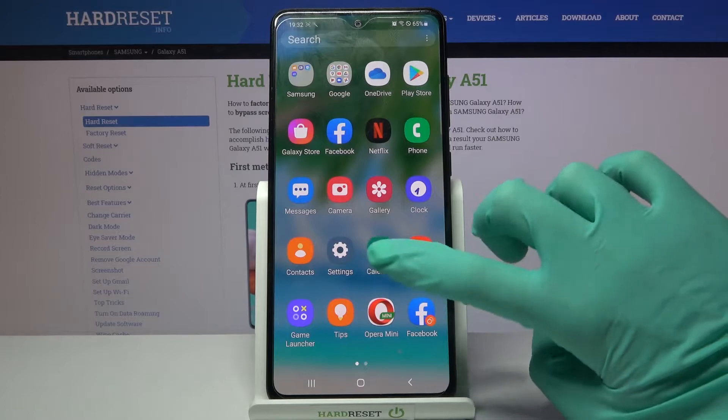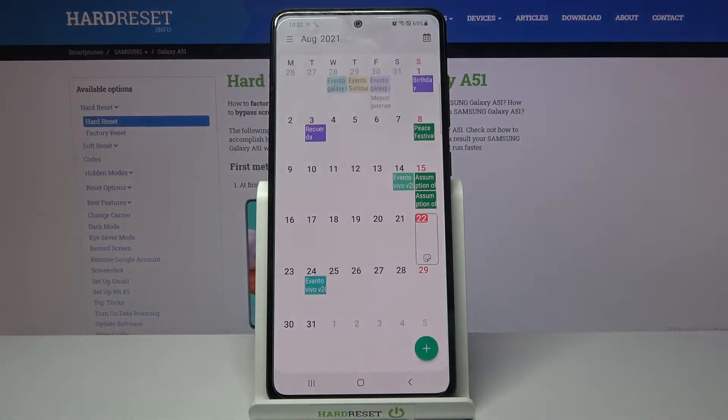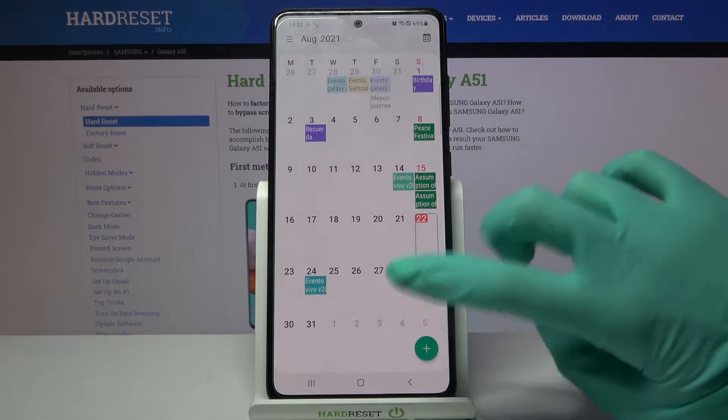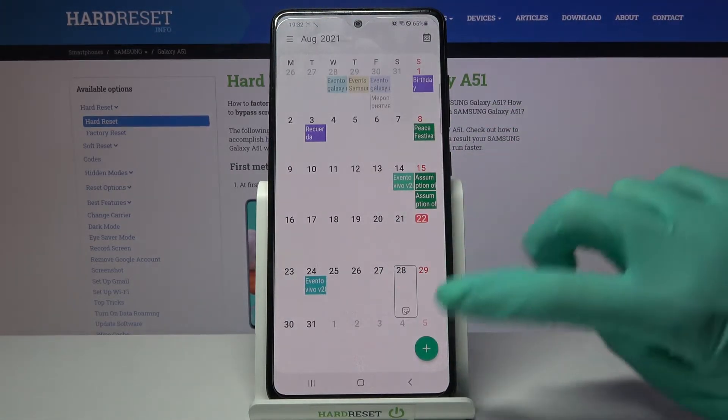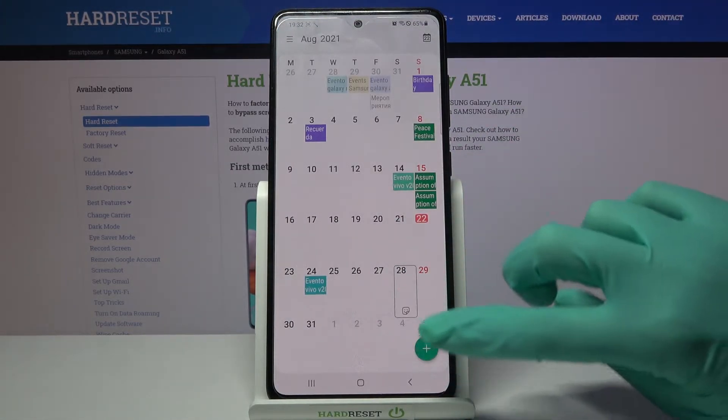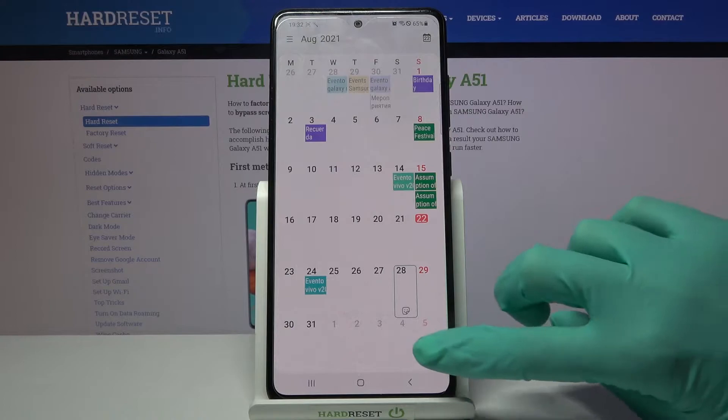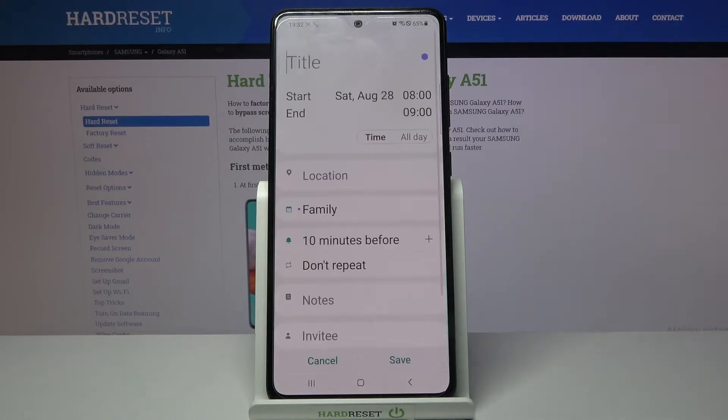First of all you need to find calendar and tap on it. Then pick a date by tapping on the chosen one and click on this plus icon at the bottom right corner.